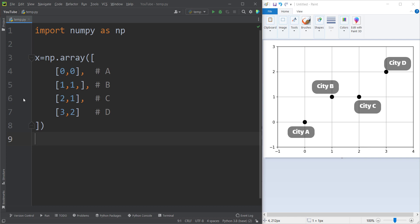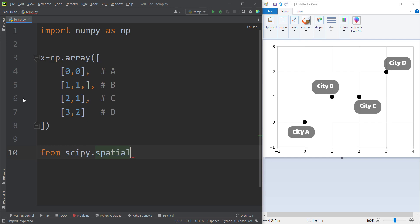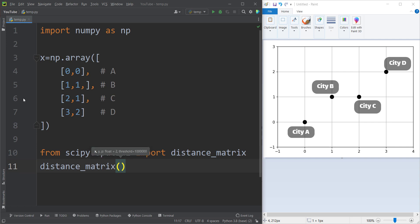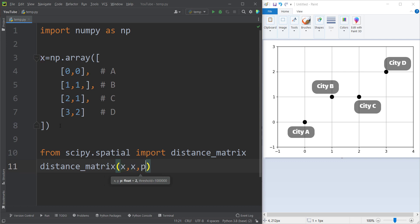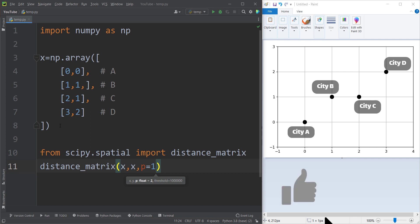Now in order to calculate the pairwise distance matrix between these four cities, we can use different packages. In this video, we're going to talk about how to calculate the pairwise distance matrix in SciPy and also scikit-learn. For SciPy, we type from scipy.spatial import distance_matrix, then call distance_matrix passing x and x. If you pass P equals 1 it means Manhattan distance, and P equals 2 means Euclidean distance.